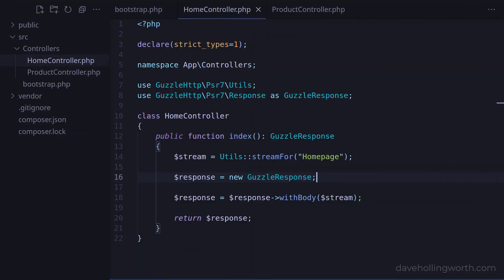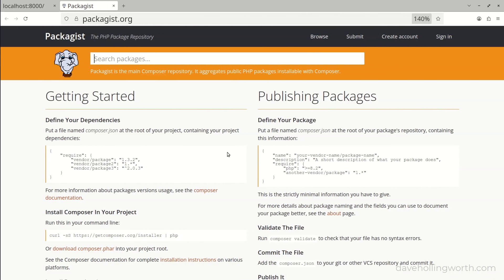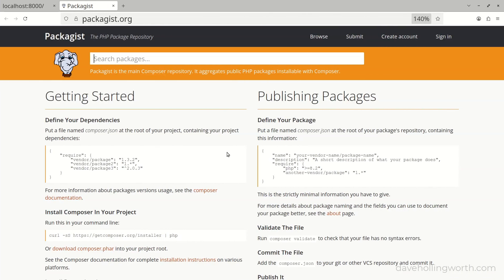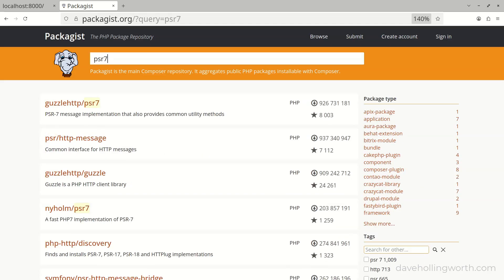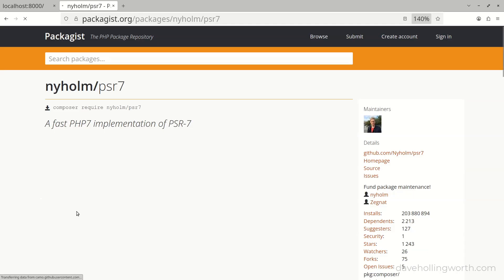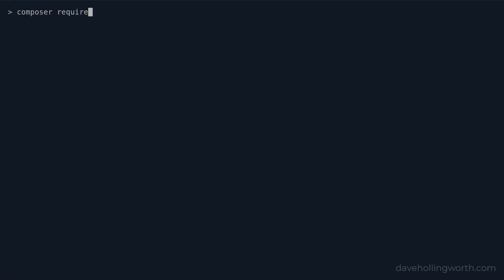Now let's try this with a different package, but one that also implements PSR-7. As we saw earlier there are several packages that implement PSR-7. Let's install another one, for example the Nyholm PSR-7 package. We'll do this on the command line using Composer.